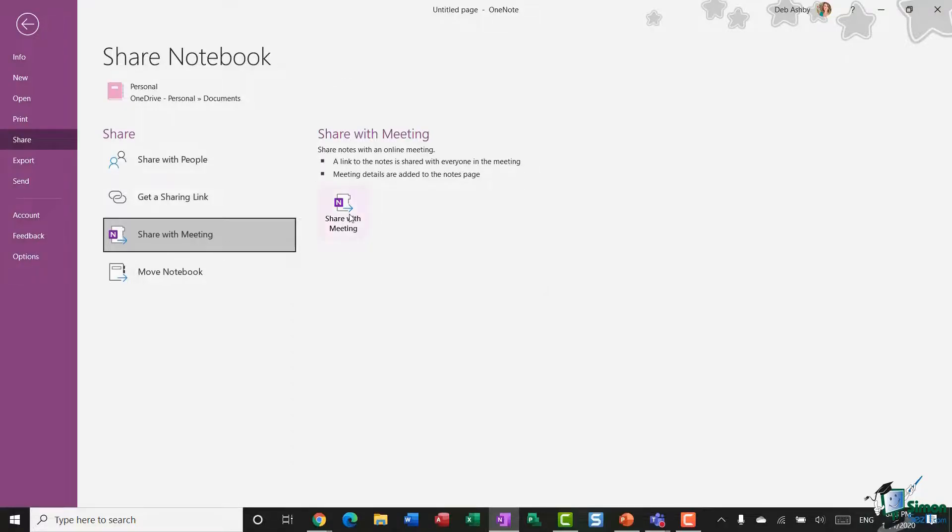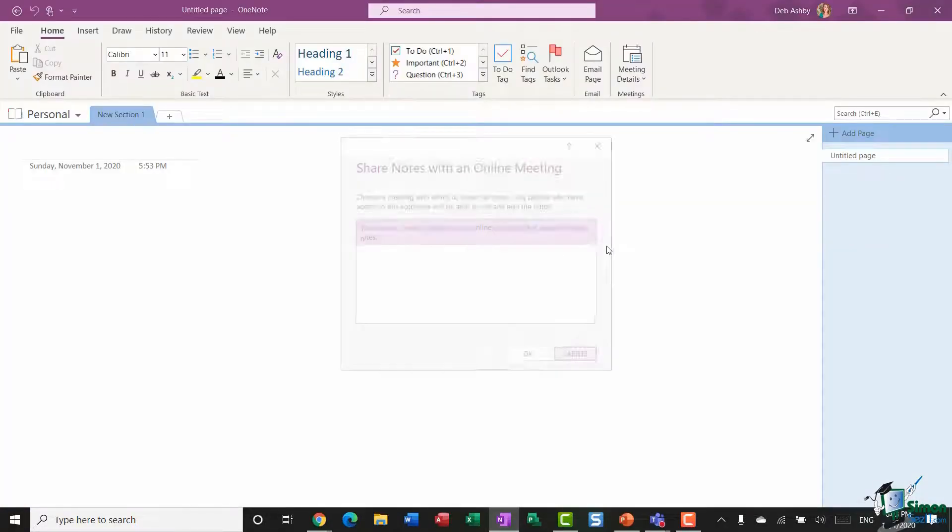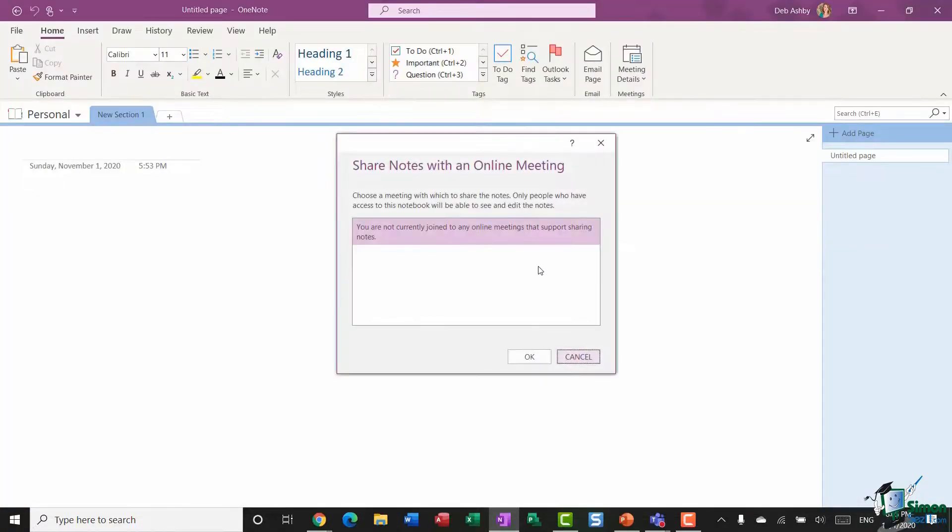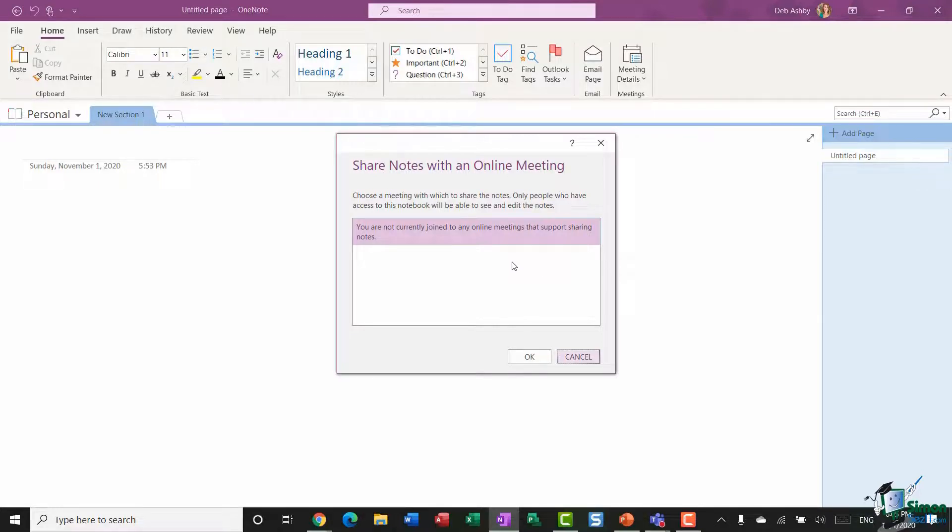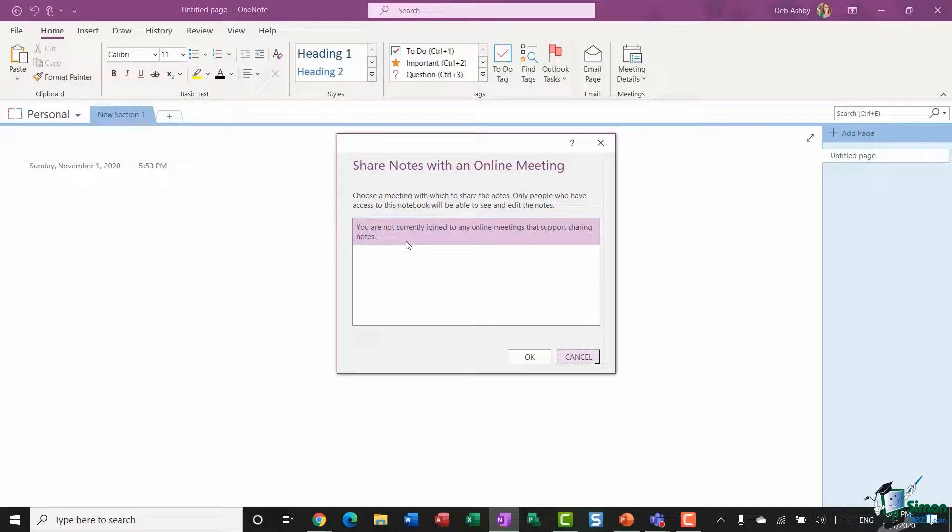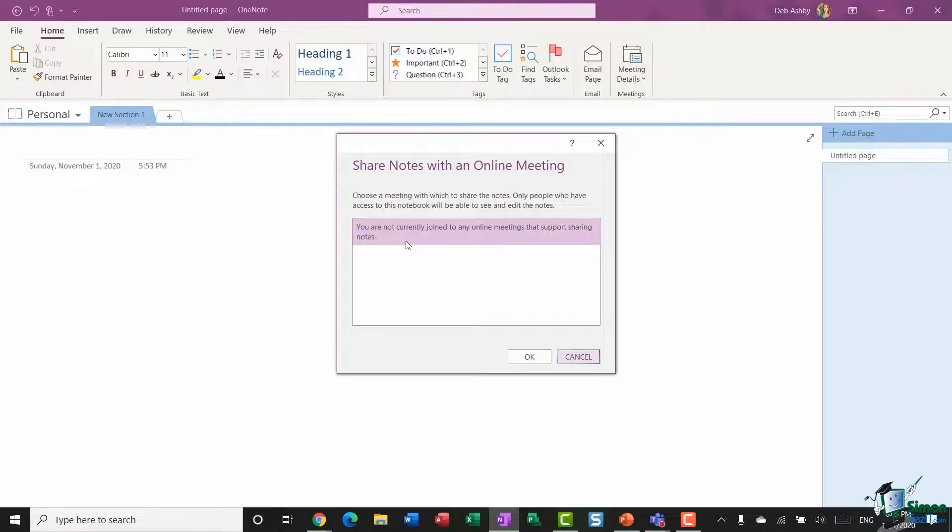So essentially you're all collaborating on the same notebook and adding notes into it. So I'm going to click Share with Meeting. Now I don't currently have any online meetings in progress, but if I did they would be listed here, and I can choose which meeting I want to share my notebook in.